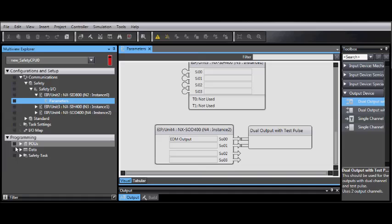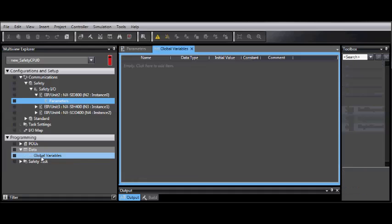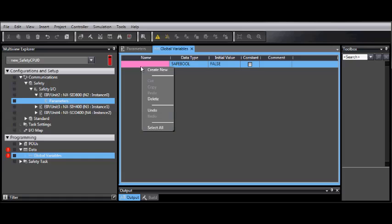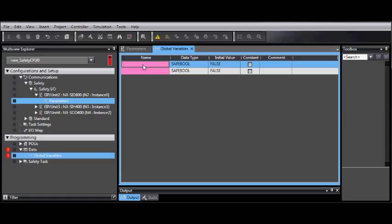Under the Multi-View Explorer, select Programming, Data, and double-click on Global Variables. From here, you can right-click and select Create New to enter new variables.